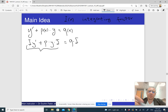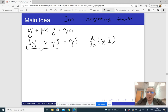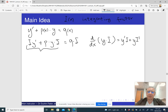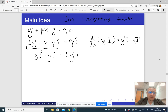We want to recognize the left-hand side as the derivative of the product y times i. By the product rule, the derivative of y times i with respect to x is y-prime·i plus y·i-prime. So we want to find i(x) such that the left-hand side of our differential equation equals y-prime·i plus y·i-prime — and notice that i·y-prime on both sides is the same, so we can cancel it.